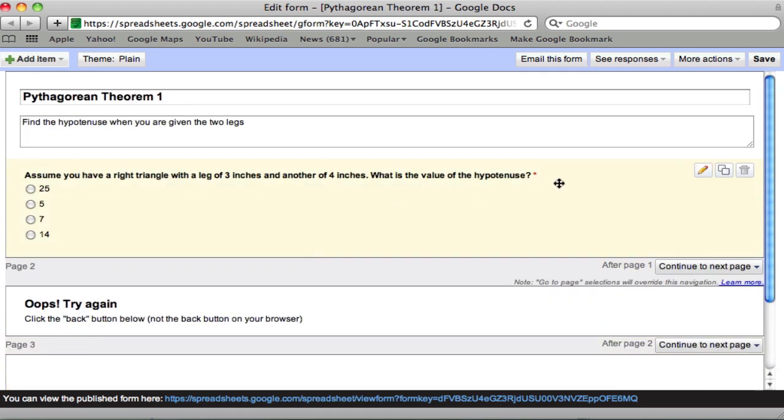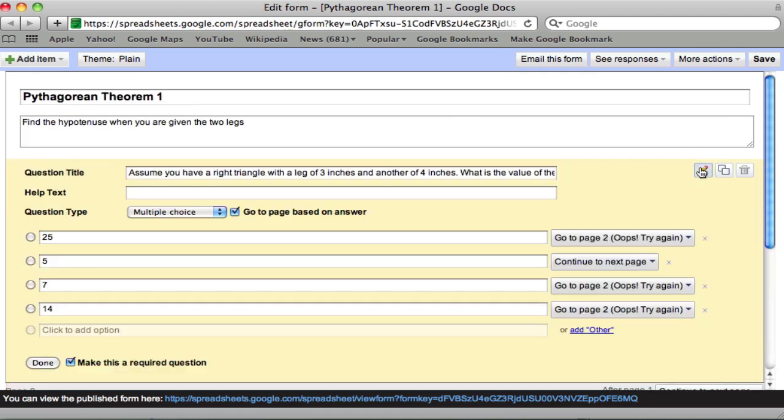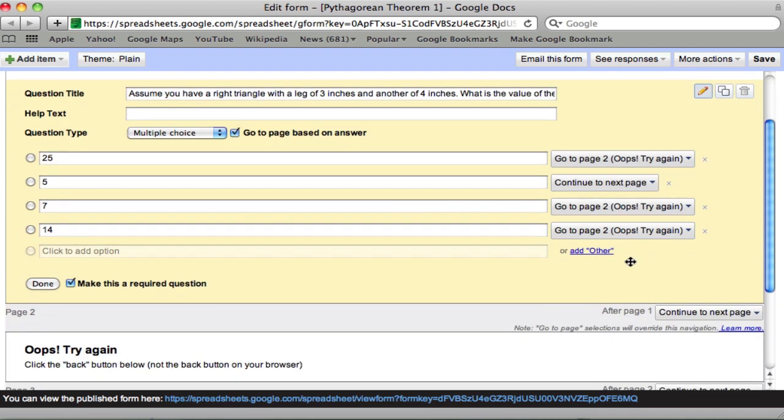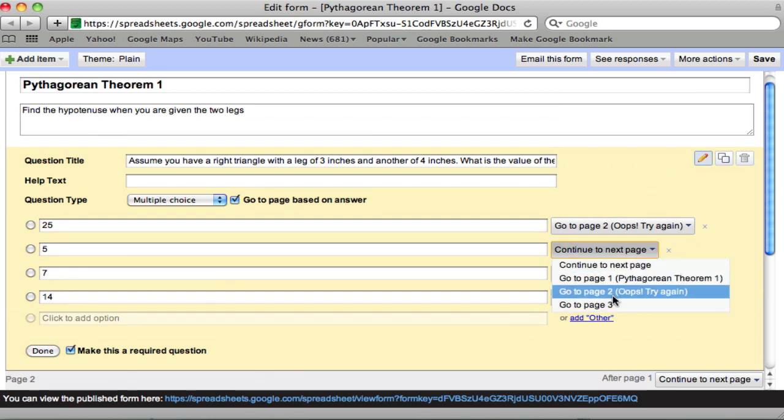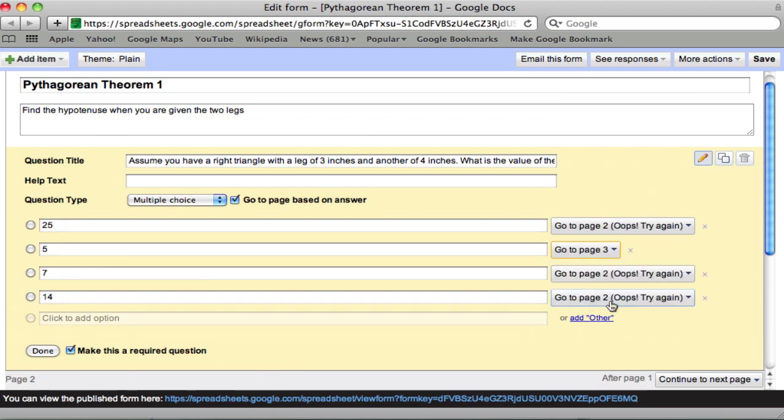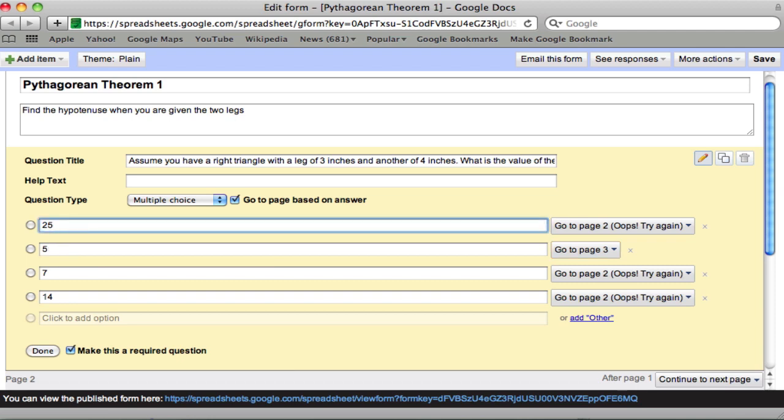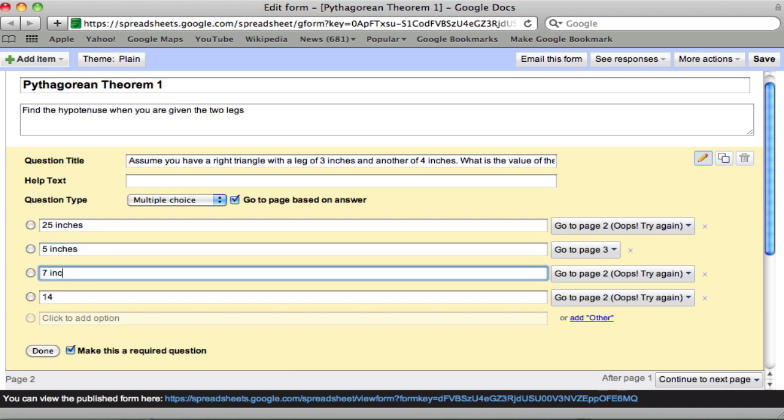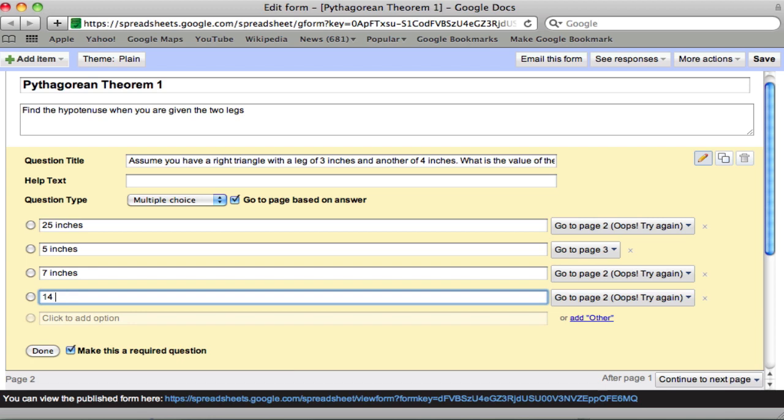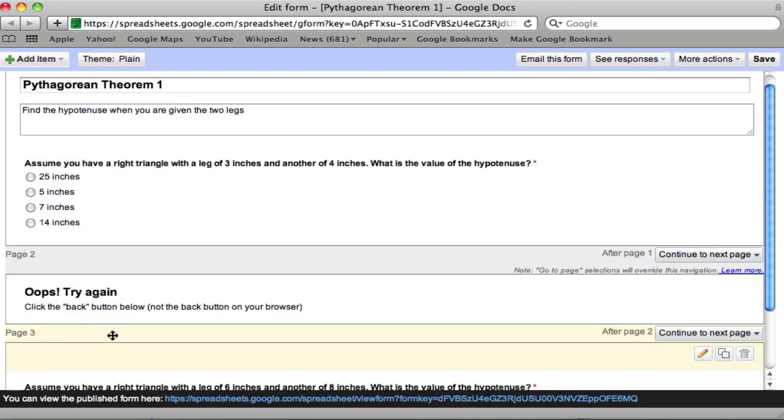Now in our first question, I want to fix two things. Here if they pick the right answer, 5, they don't want to go to the next page because that's the oops page. So put them to page 3. That's the next question. So they can only go to the next question if they pick 5. And in fact, let's put in inches here because I want to keep that unit of measurement in. Inches, inches, and inches. Done.